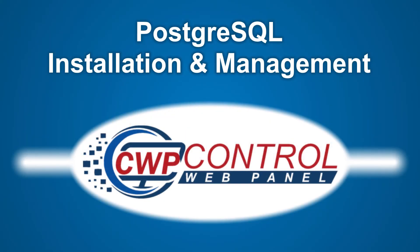Hello and welcome to this Control Web Panel tutorial. In this video, we're going to take a look at how to install and use PostgreSQL in both the CWP Admin Panel and User Panel.